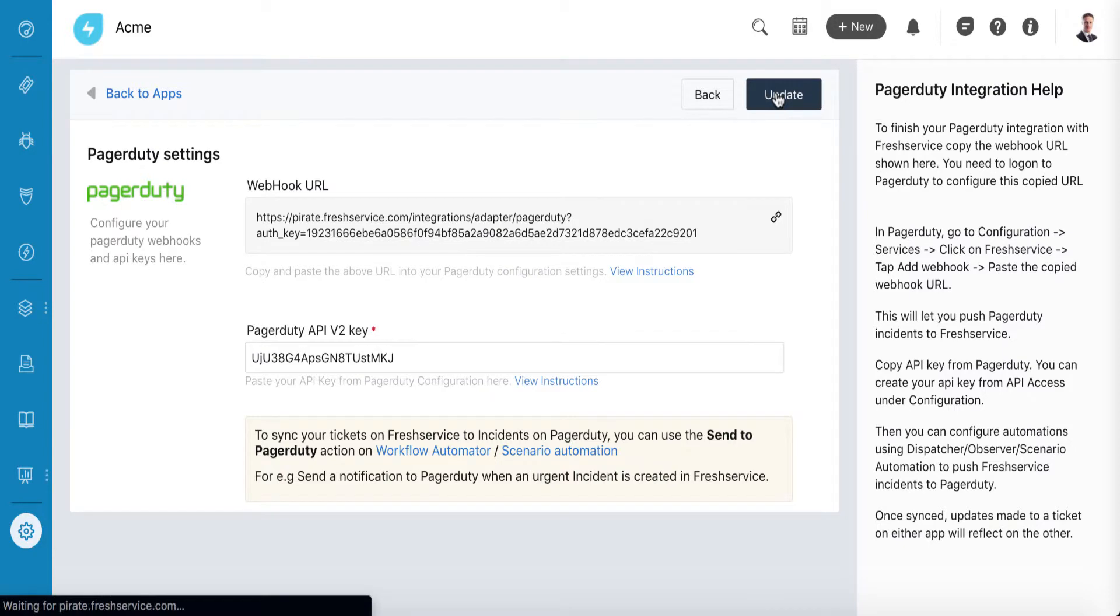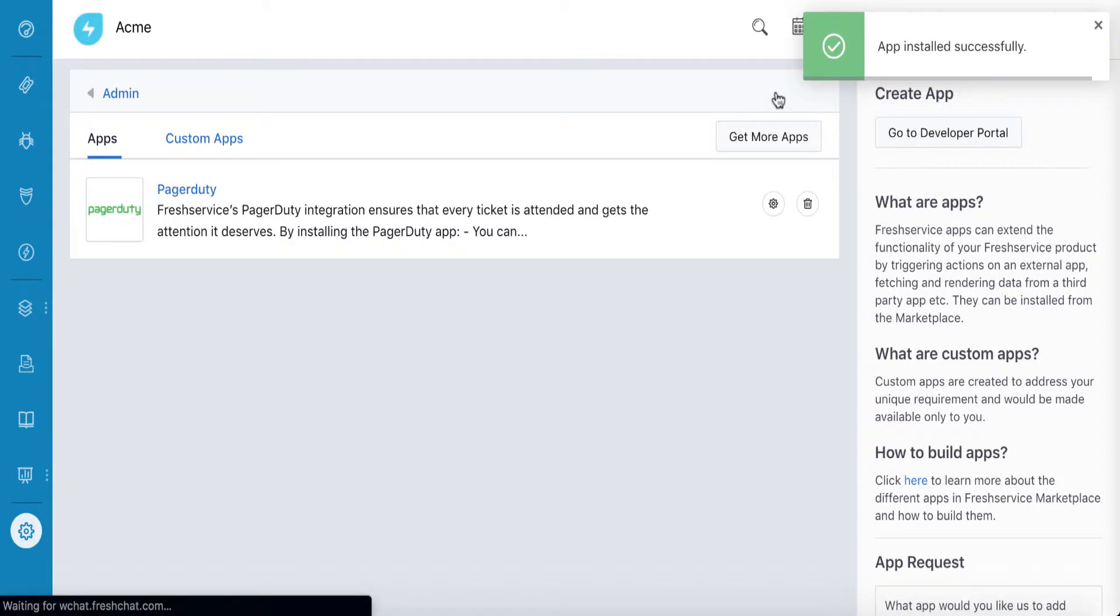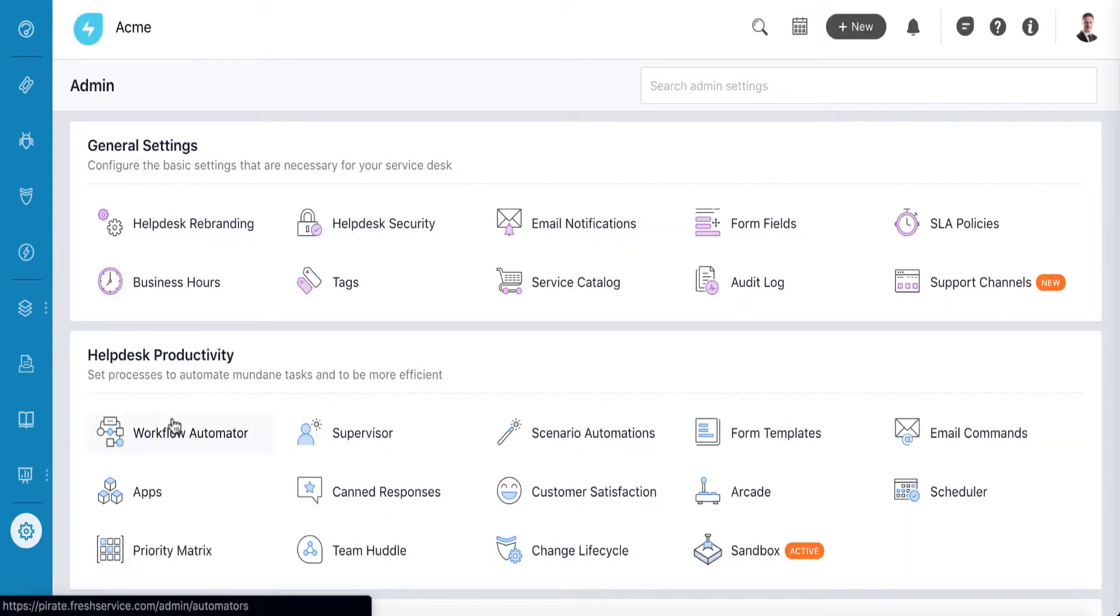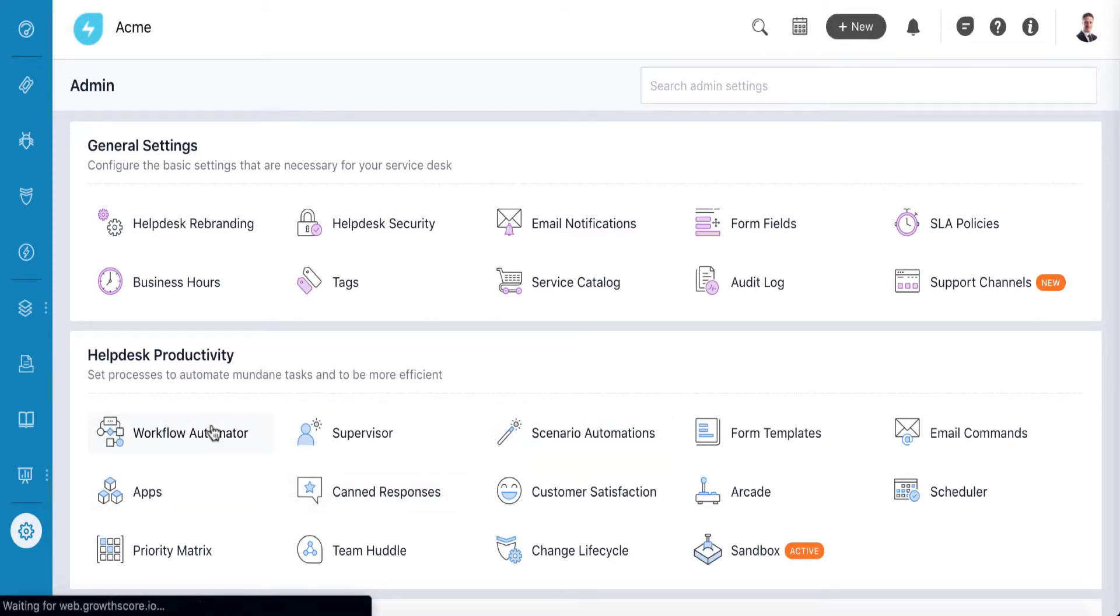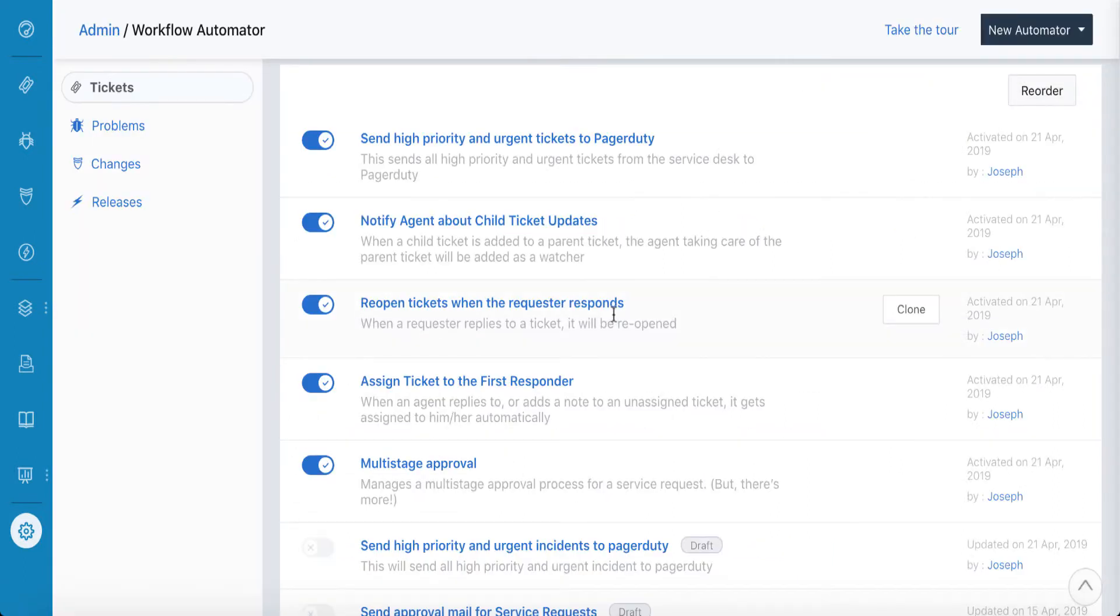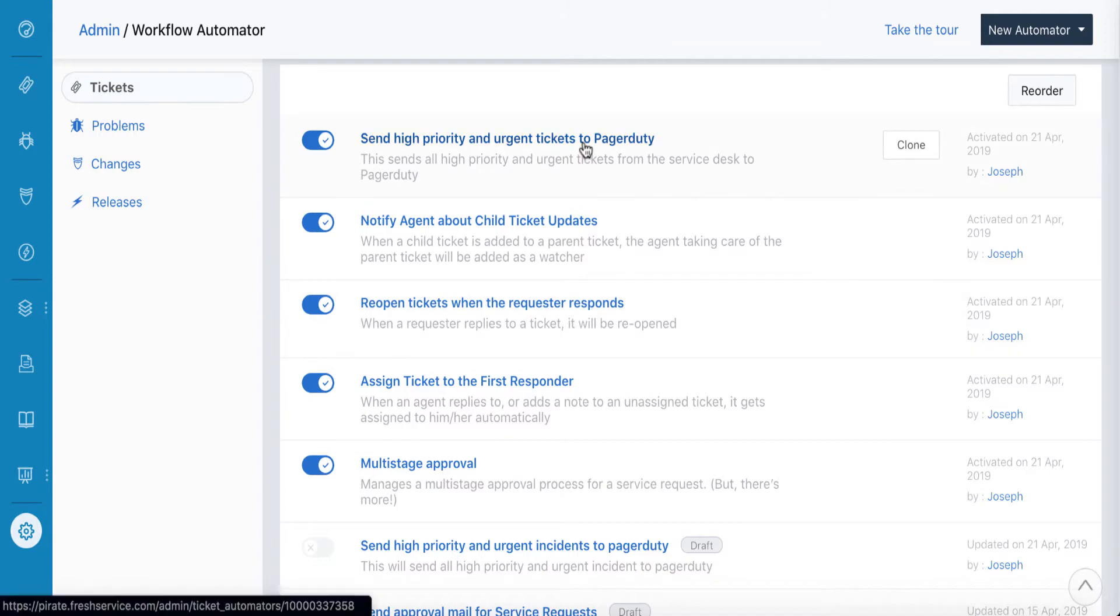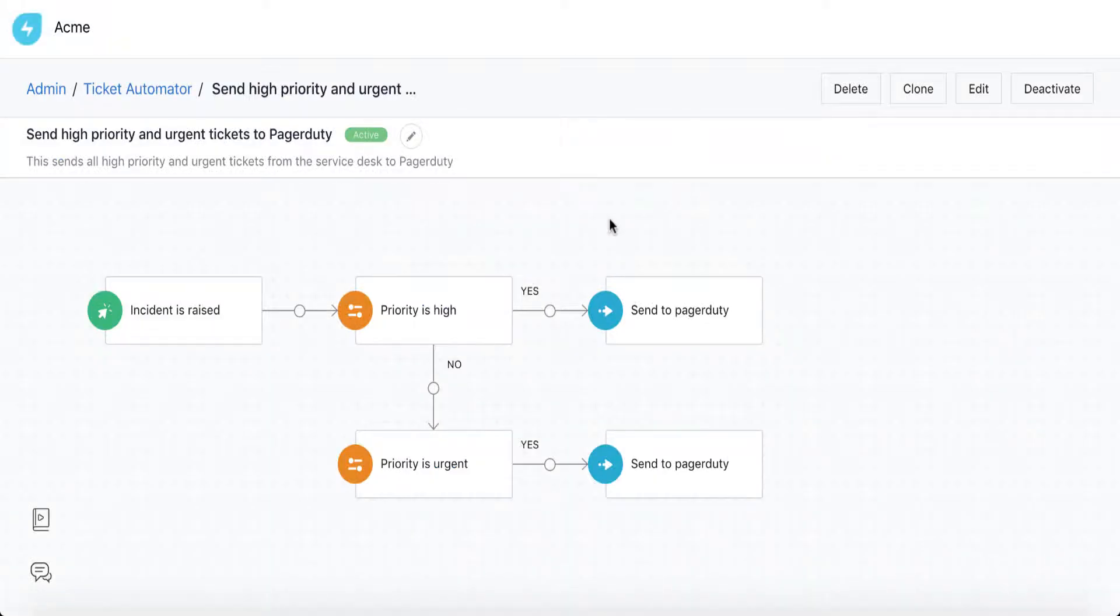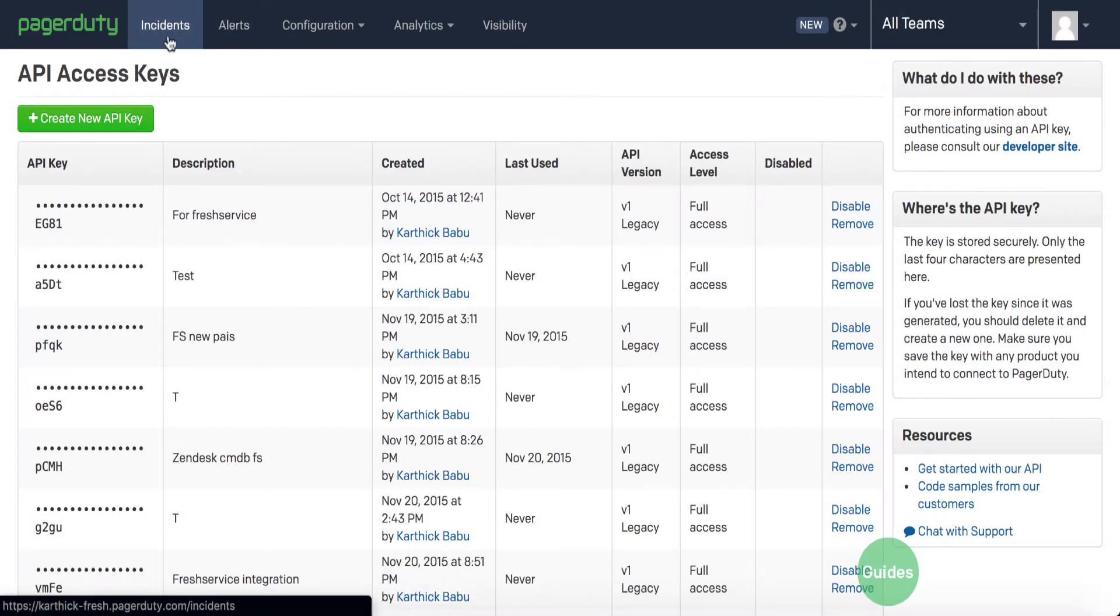Now you can create automation rules using Workflow Automator or even create scenario automations to push incidents to PagerDuty. For instance, you can use the Workflow Automator to create a rule that pushes all high priority and urgent incidents to PagerDuty.